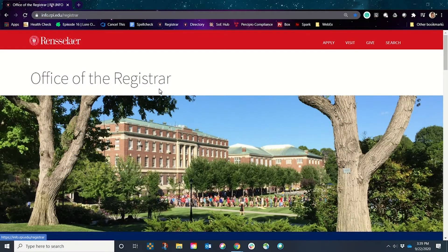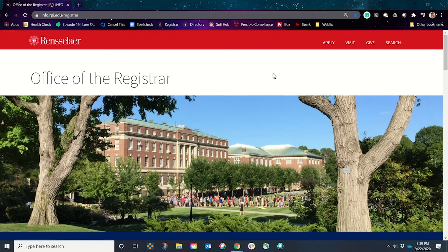The Office of the Registrar has a lot to do with registration, which you may or may not have begun to realize over the summer when you were doing your first registration for the fall semester. Now is the time where it will be really helpful if you get to know their website, because many of your questions and the things you are wondering right now will actually be found on the Office of the Registrar's website.